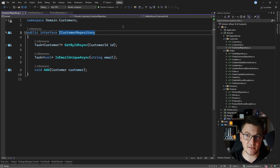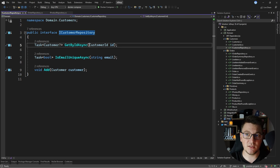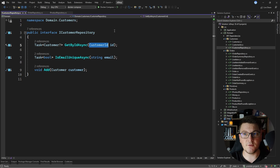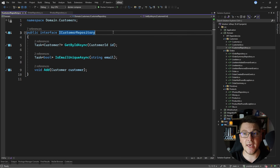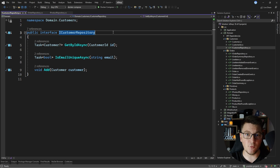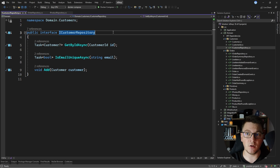You'll also notice that I'm using strongly typed IDs whenever I'm referencing a specific entity identifier. This helps make my domain more expressive and gives me compile-time safety.